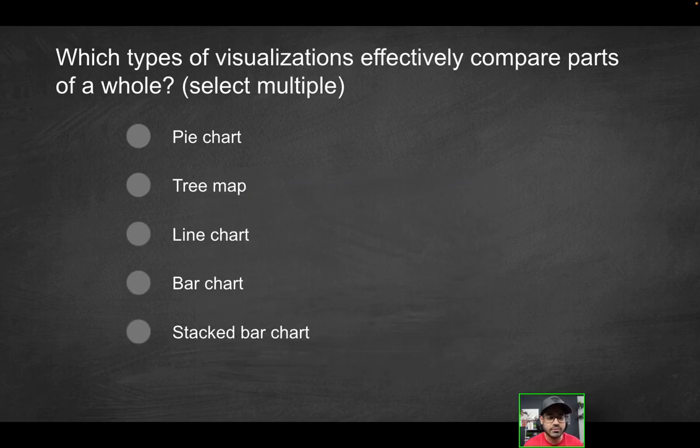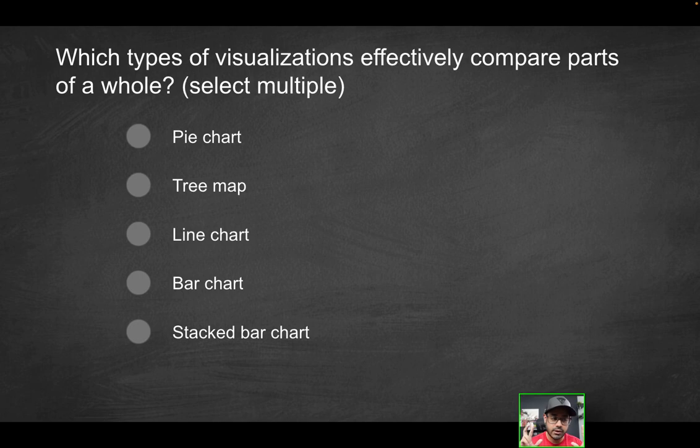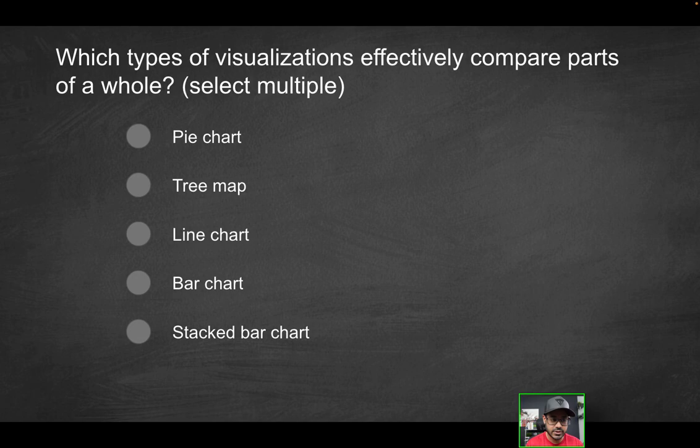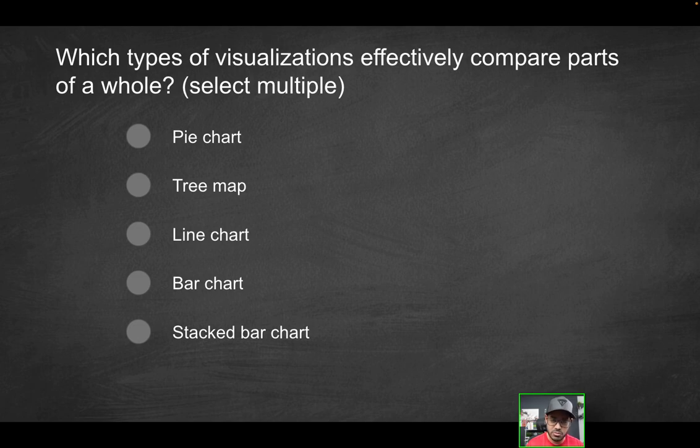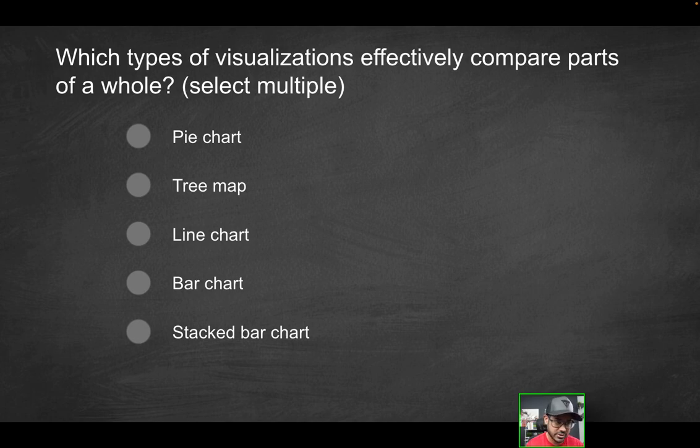Next question: which types of visualizations effectively compare parts of a whole? We see this over and over again, you should absolutely know this. The first thing that should pop out is definitely going to be the first option, the pie chart, that is known to be the main visual for seeing parts of a whole, traditionally in a traditional sense. But let's go through these options.